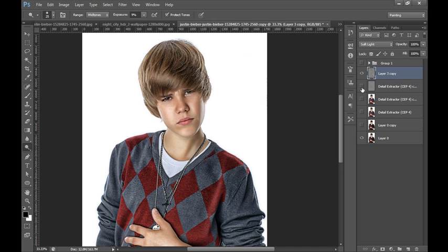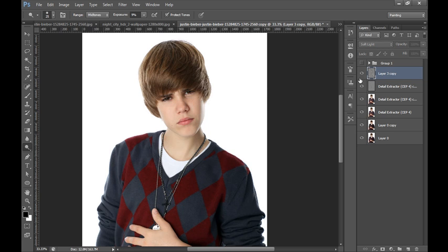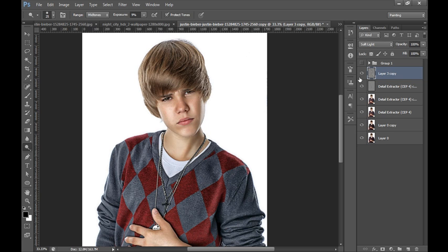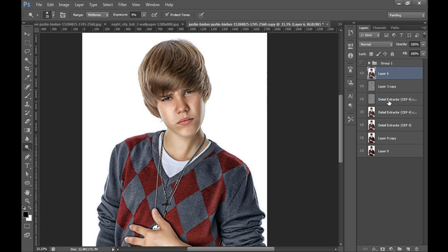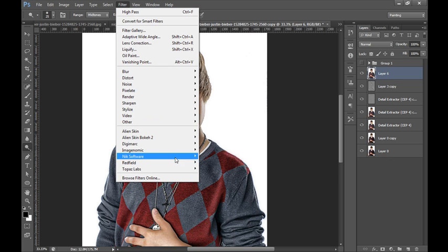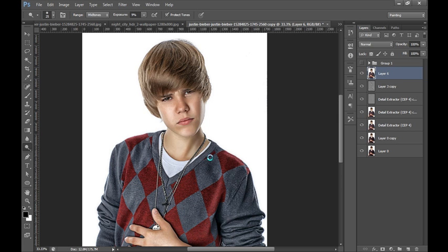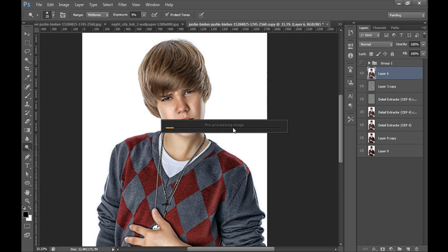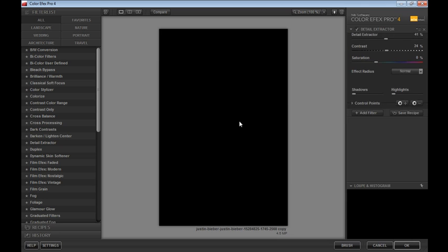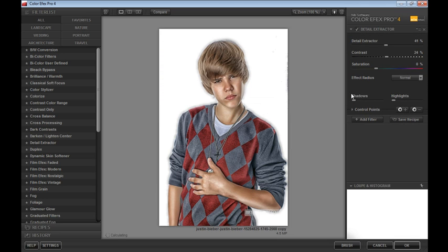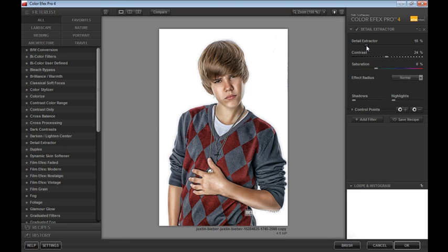And this is original and this is after applying effects. So now I will merge all these layers by pressing Ctrl Shift Alt E. Now again I will go to Filter, then Nik software, then Color Efex. I want a little bit contrast, so I will put some contrast to this image. Now click on OK.